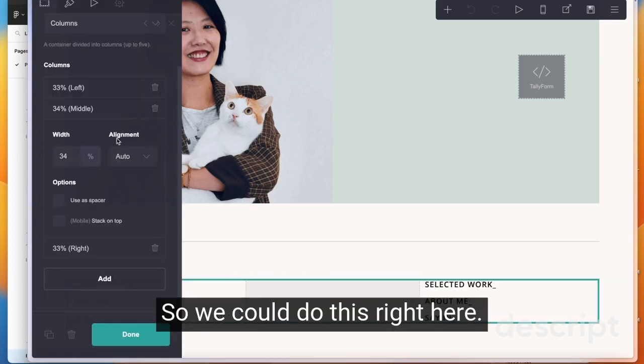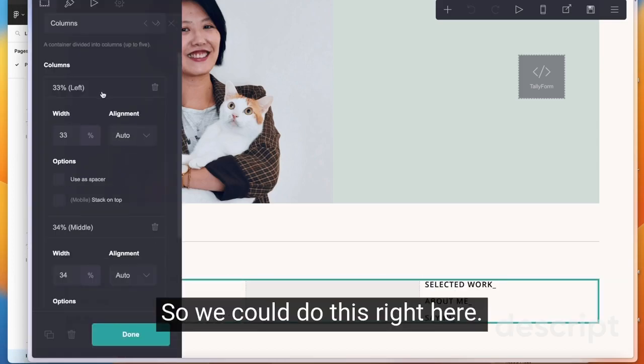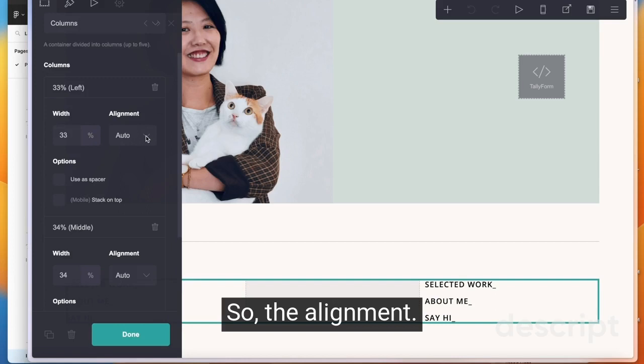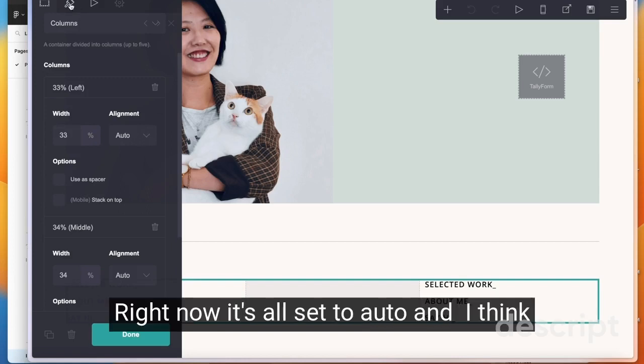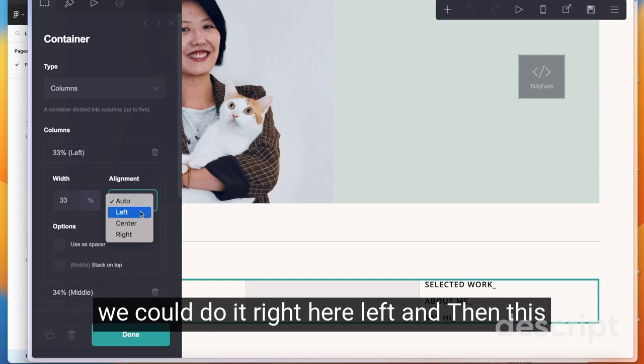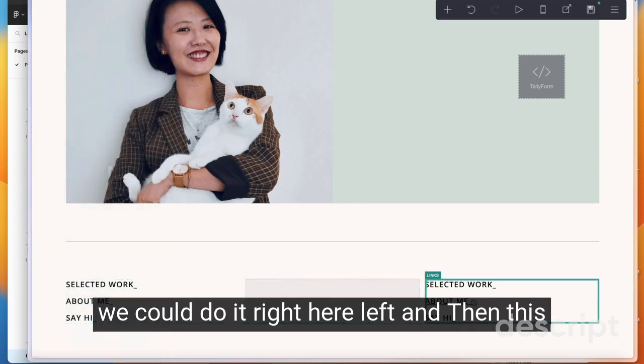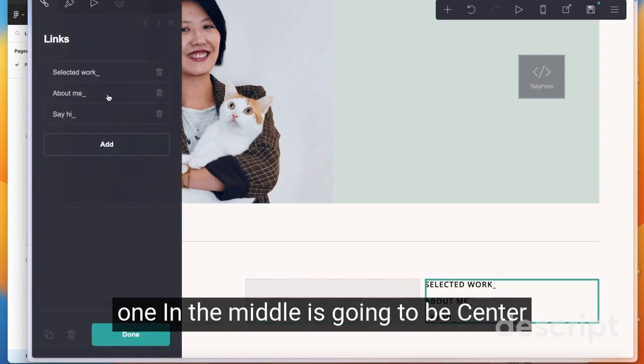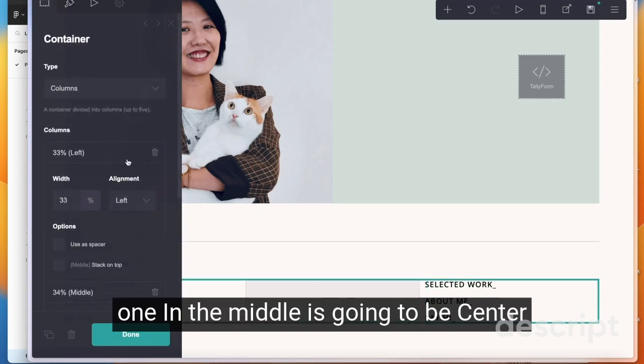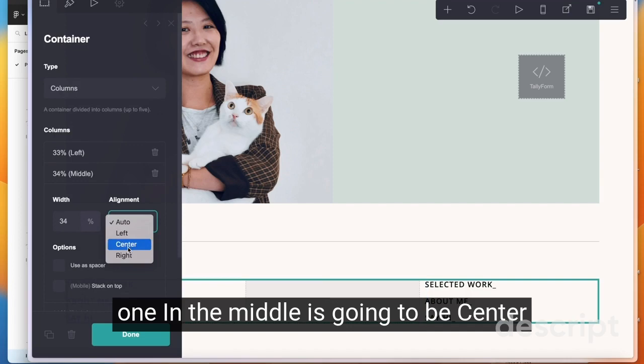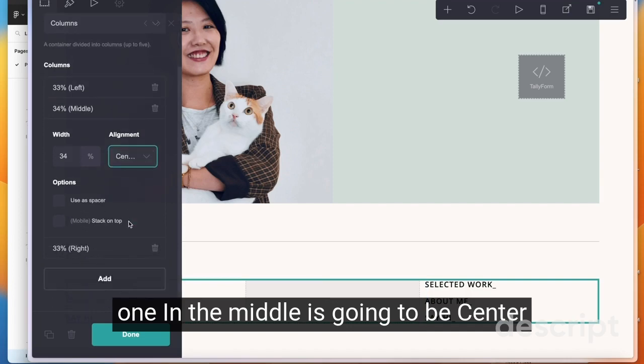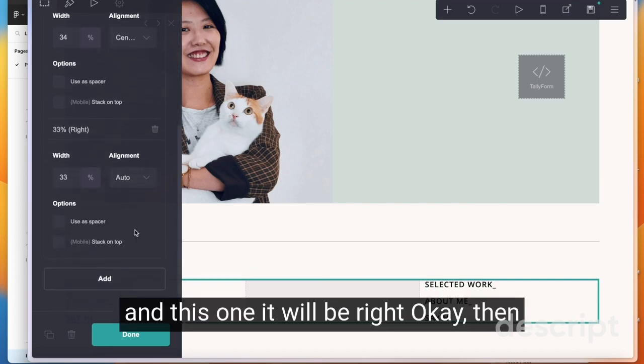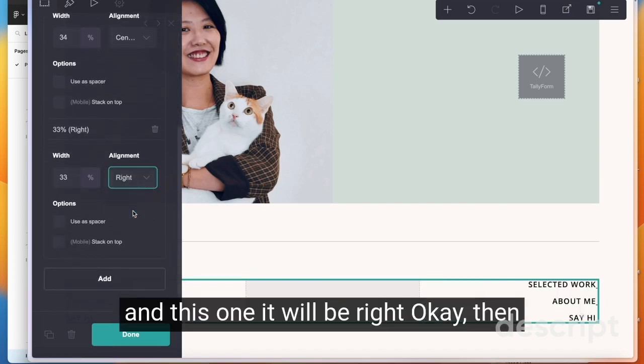So we can do this right here. The alignment right now is all set to auto and I think we can do it right here - left, and then this one in the middle is going to be center and this one will be right.